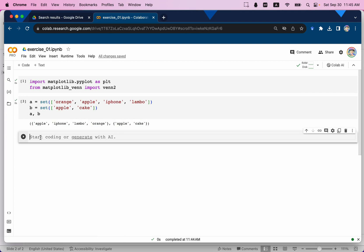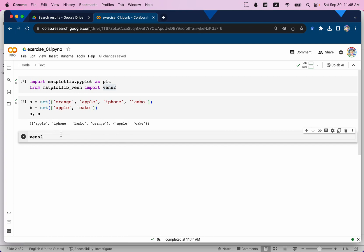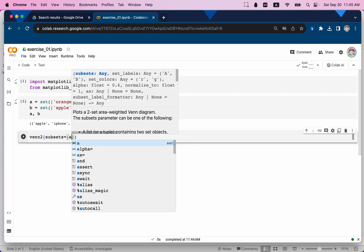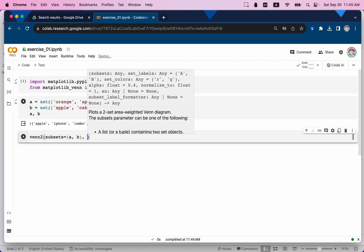Next we're going to use the venn2 library to help us create the Venn diagram. We call venn2() and inside the function we pass some arguments. First is subsets — this is the sets received by Python, and then Python will automatically visualize the Venn diagram for us. For subsets we pass A and B.